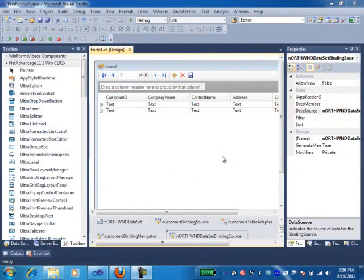Hi, in this video I'm going to show you how you can get a full feature printing facility in your applications using the components that come in Infragistics for Windows Forms.